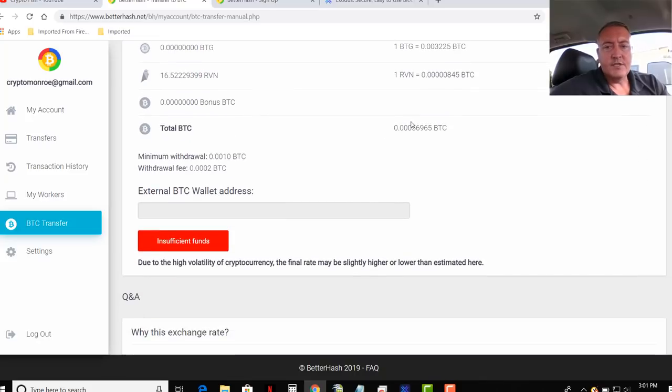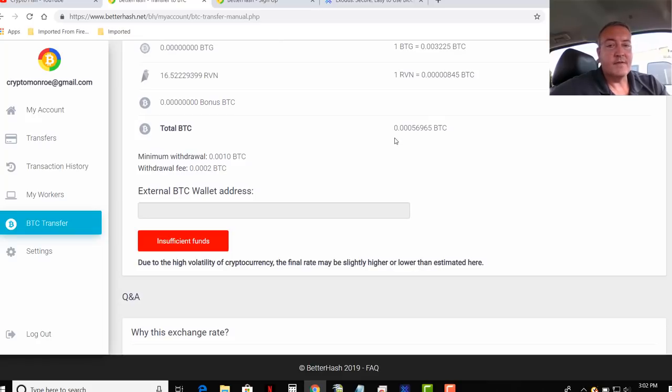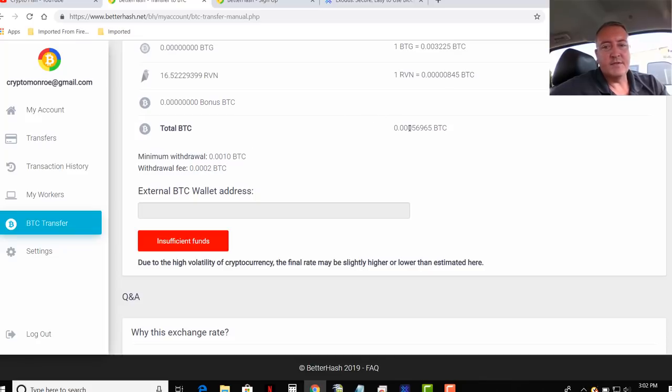It calculates all the BTC values of the different coins, what you have, which is going to be right here. That's what I have, 0.00056965 BTC right now. But as you can see, you need a 0.001. So once that hits 0.001, I'll be able to put in my wallet address and then click withdraw.